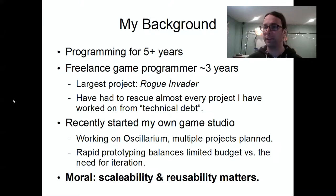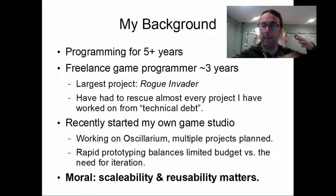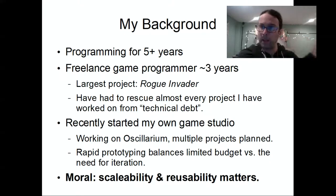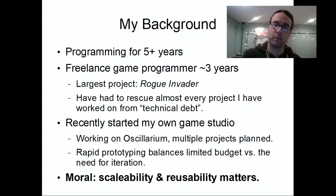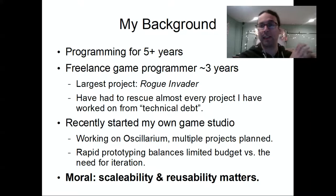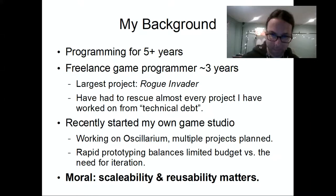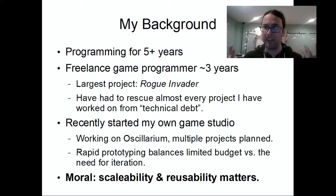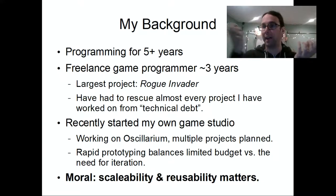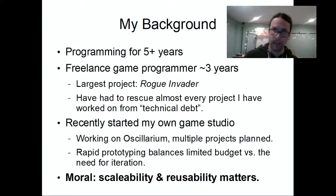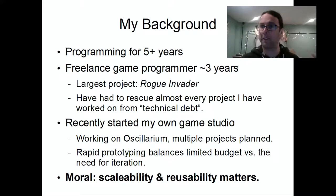Something I found when working on freelance projects is that almost every project had previous developers who had run into a wall created by technical debt where they couldn't make any progress. One of my first tasks was always to rescue the project and simplify things so it could move forward. In my own projects, I've seen a constant tension between a limited budget and the need to constantly iterate and test things.